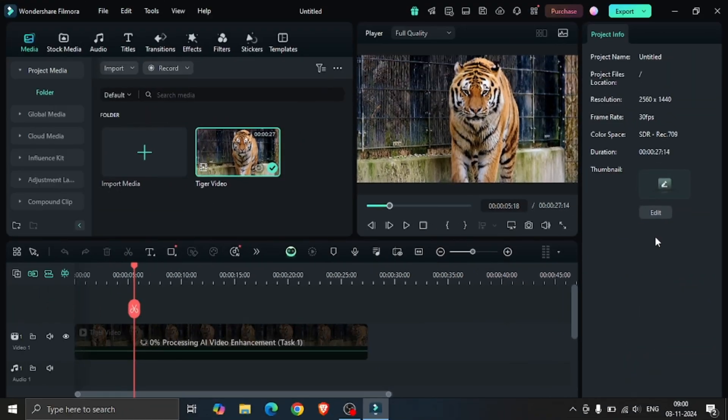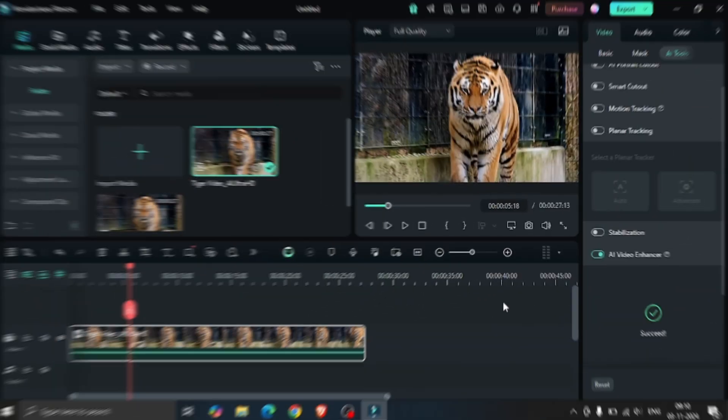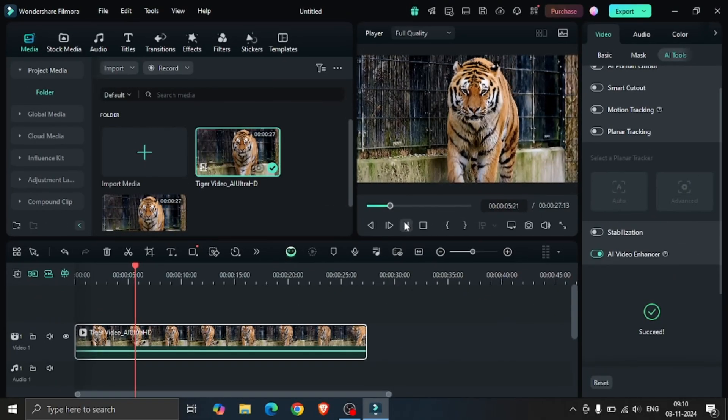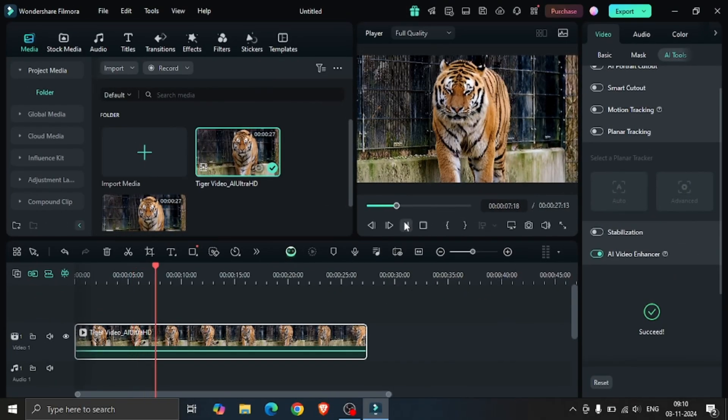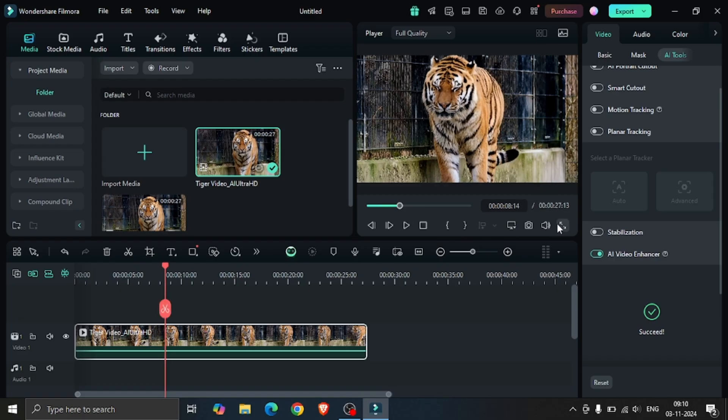It will take some time. And here our enhanced video has been generated.